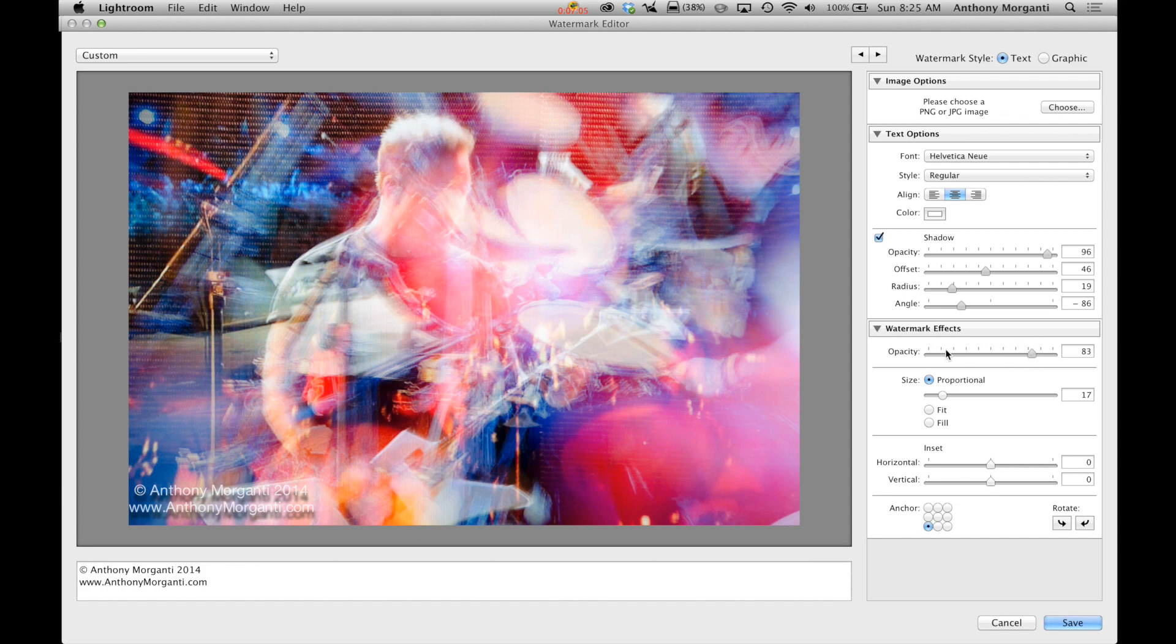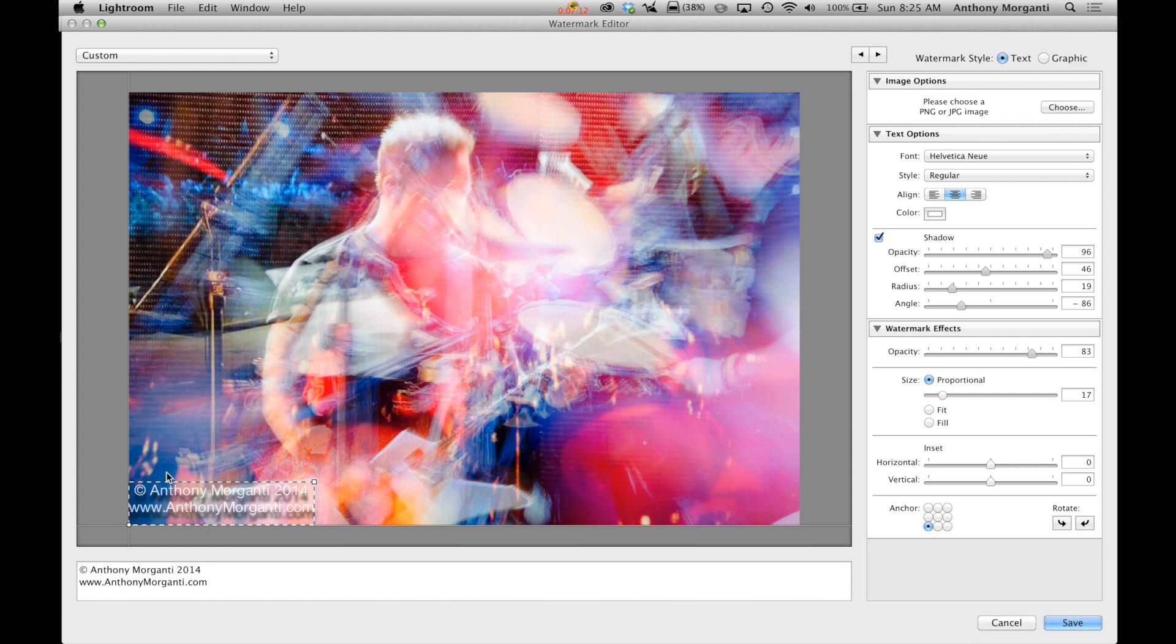Now we have this proportional fit and fill area here. Proportional means no matter what size photograph I'm putting my watermark on, what size image. It always will be proportional. It will always be about this big in this corner.